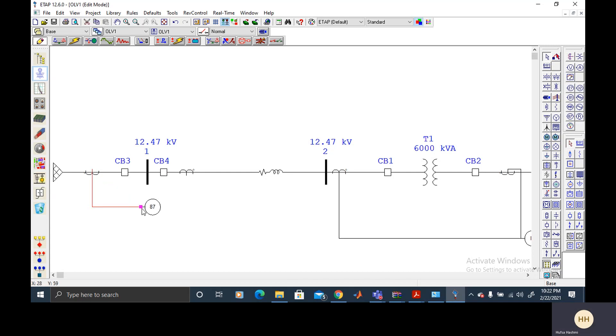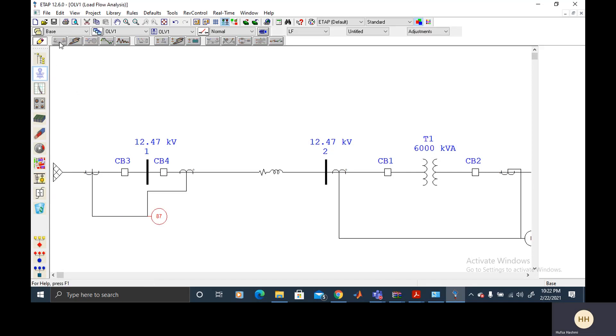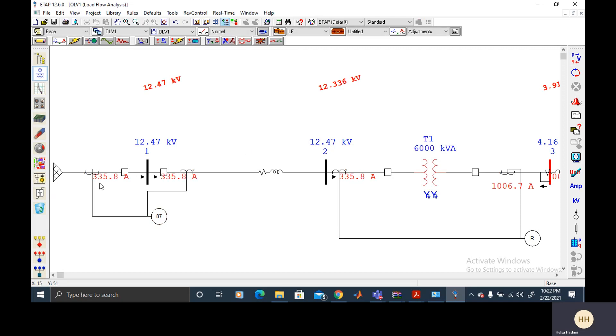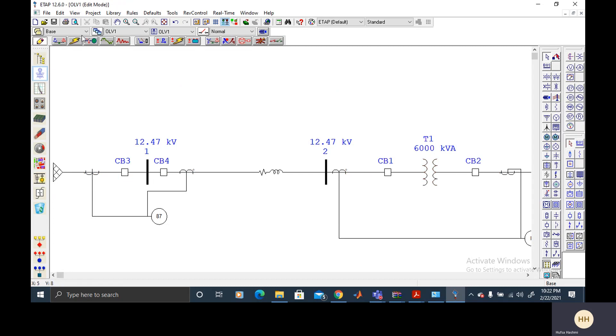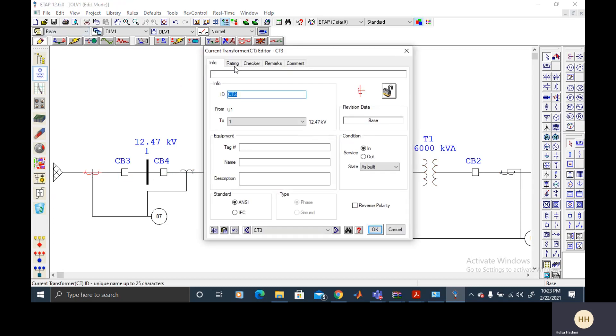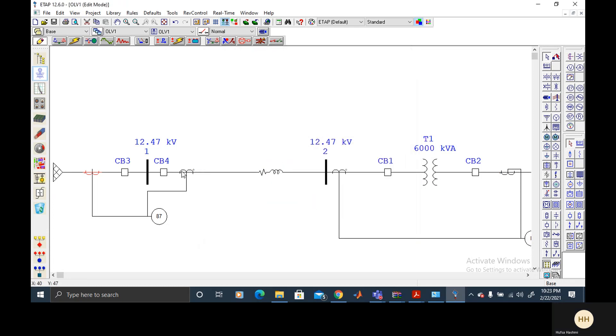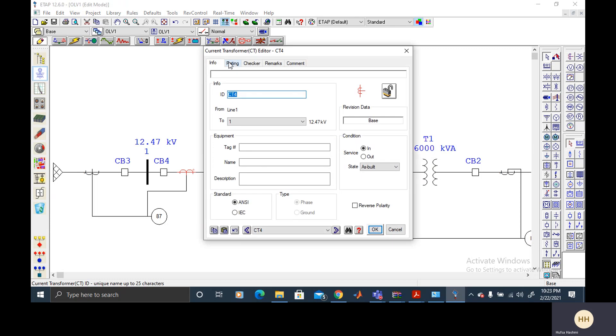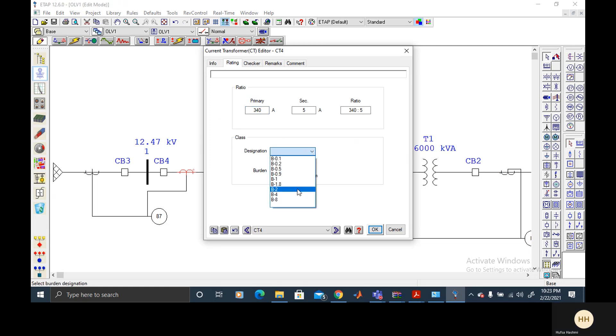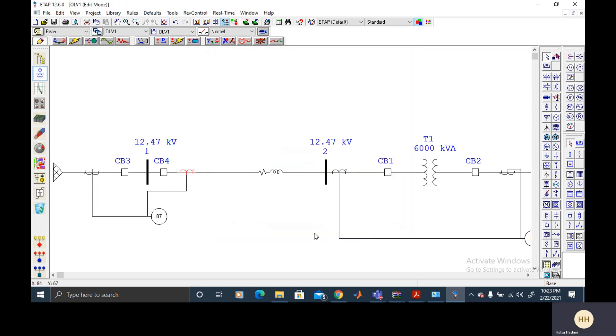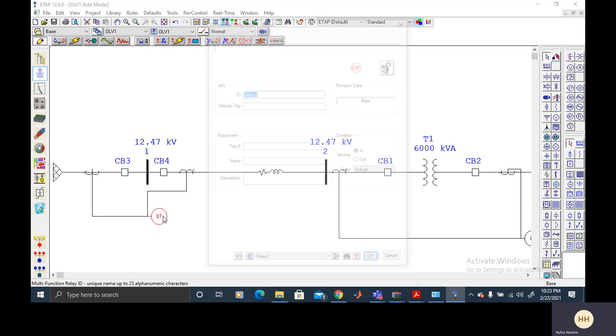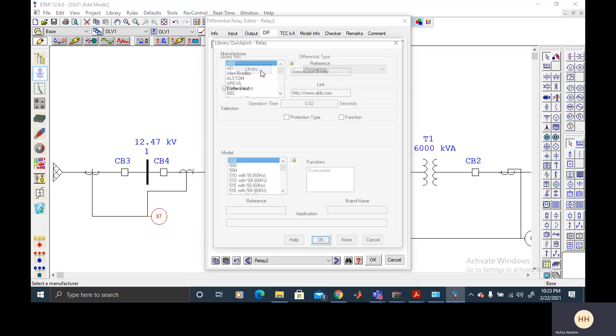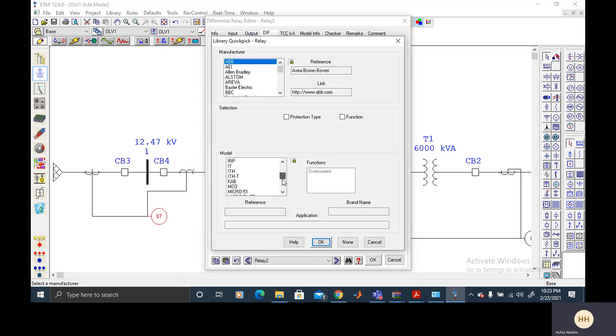And then two CTs. And then load flow analysis for the rating. From the analysis it has got 335 on either side. So now again switch to edit mode and select the rating as 345. And select class B2.